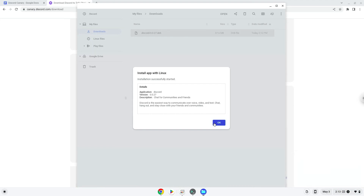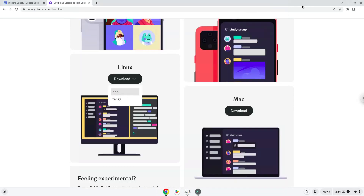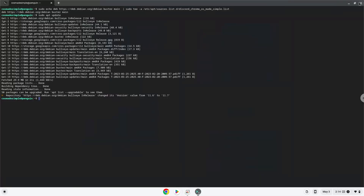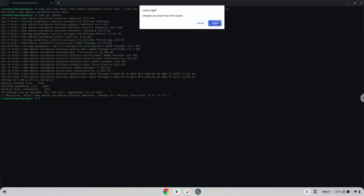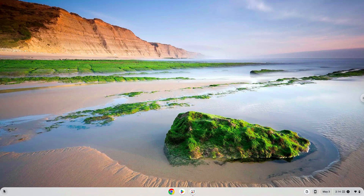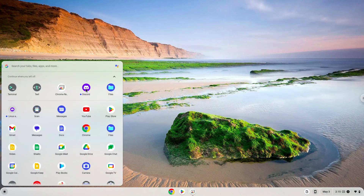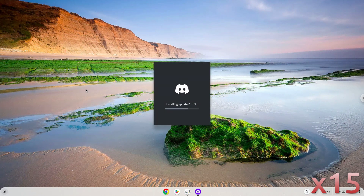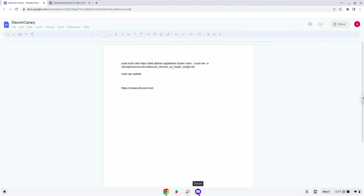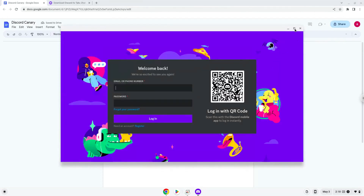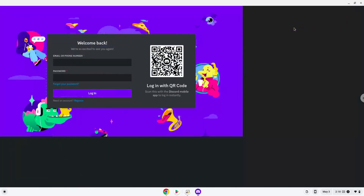Now we will launch the application. Enjoy!